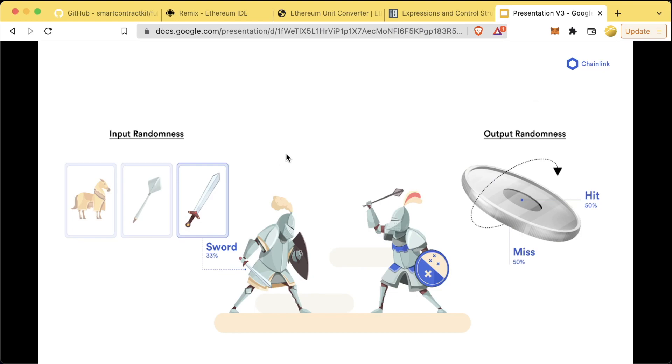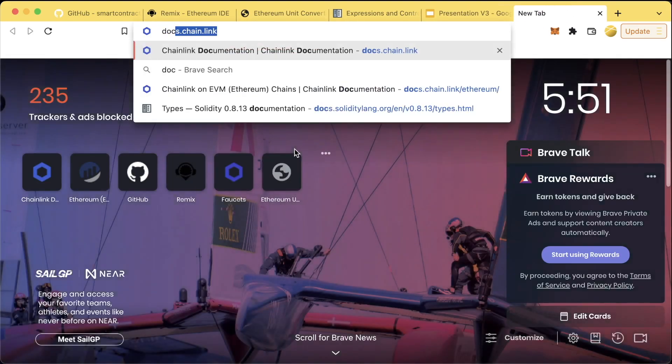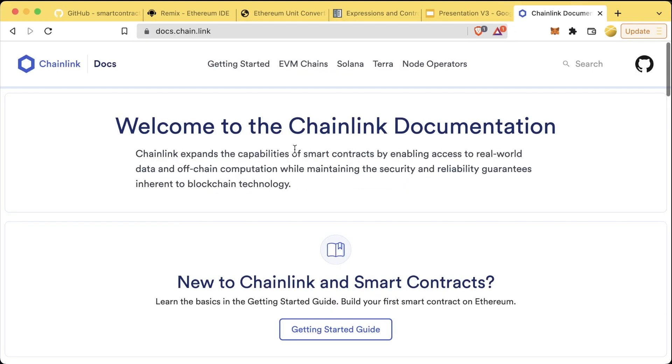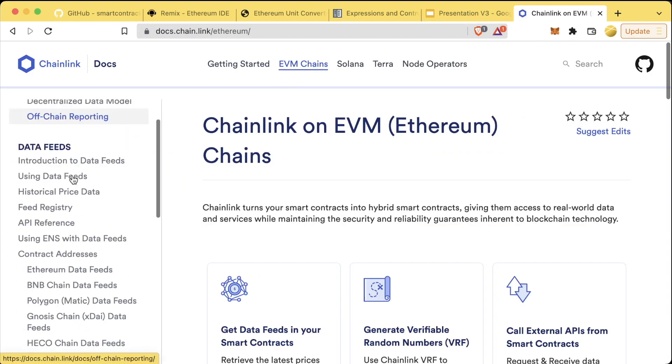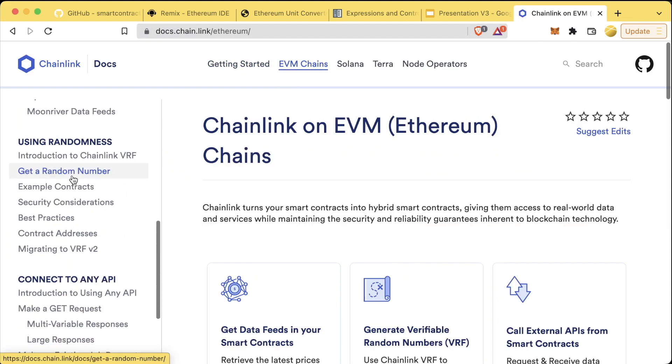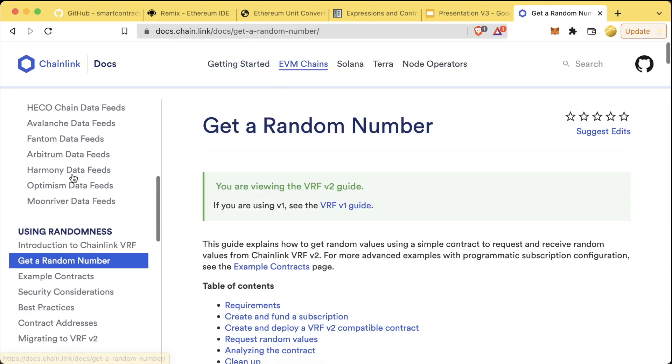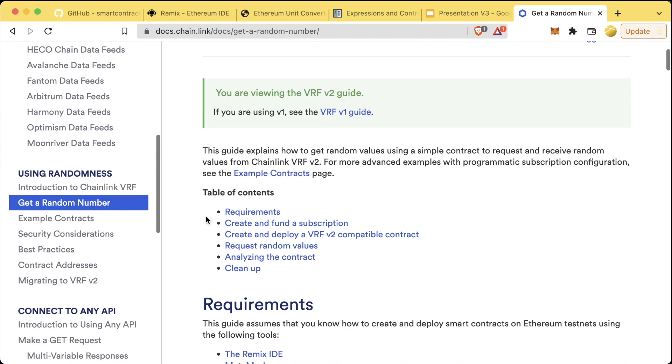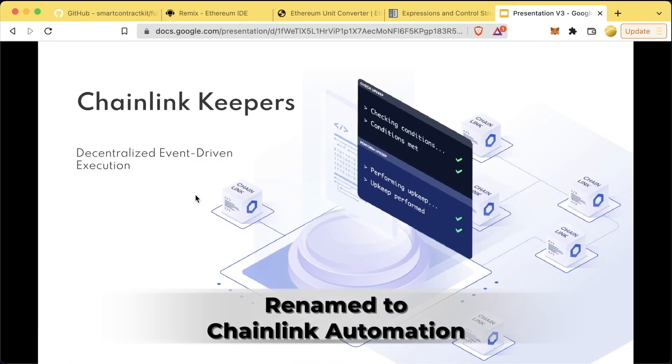We're going to do an example of Chainlink VRF in a later section once we get to the lottery section. If you want to see if you can play with the randomness yourself right now, I recommend you going to docs.chain.link, EVM chains, and scroll down to 'get a random number'. This will teach you how to get a provably random number into your applications.